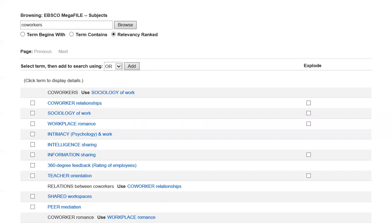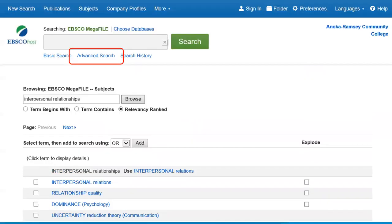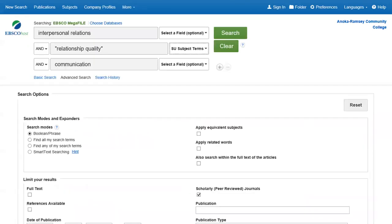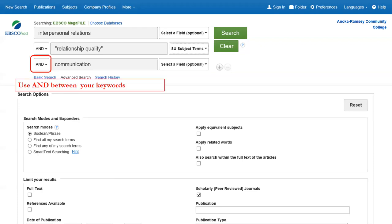Once you've selected the terms you want to try using, go up to the top of that page and click on Advanced Search, which will take you back to a search page where you can enter your selected subject terms. I typed in interpersonal relations, and I put relationship quality in quotation marks because that will return those two words in that exact order — it'll look for that phrase rather than the words separately. And then I picked communication. Make sure that you use AND between your keywords so that all of your terms get included in the results.